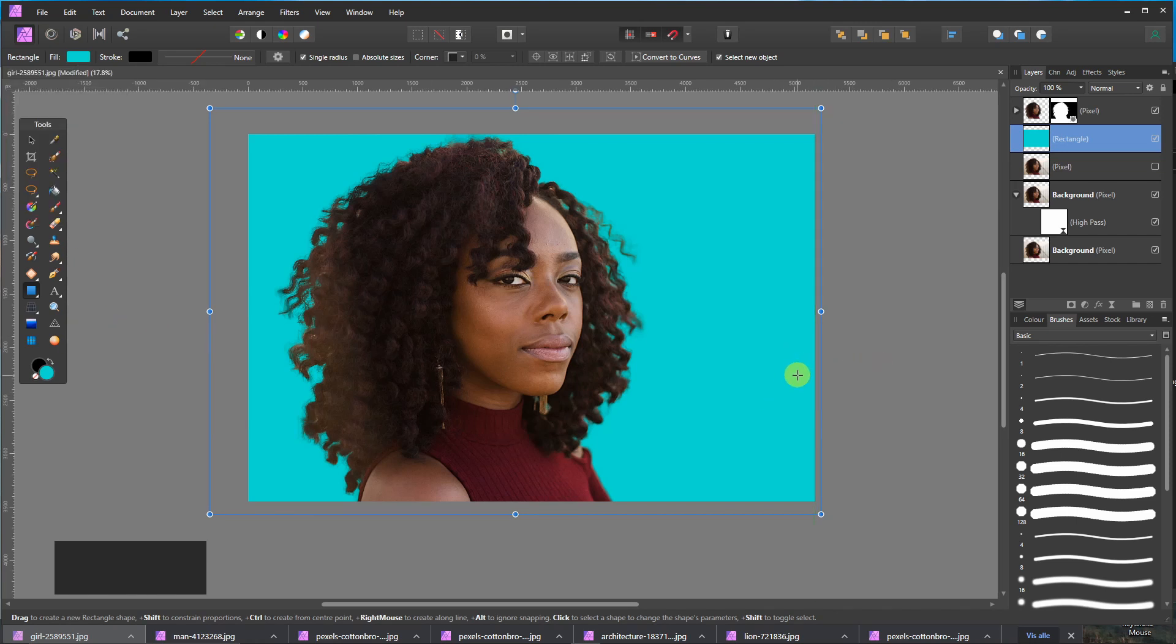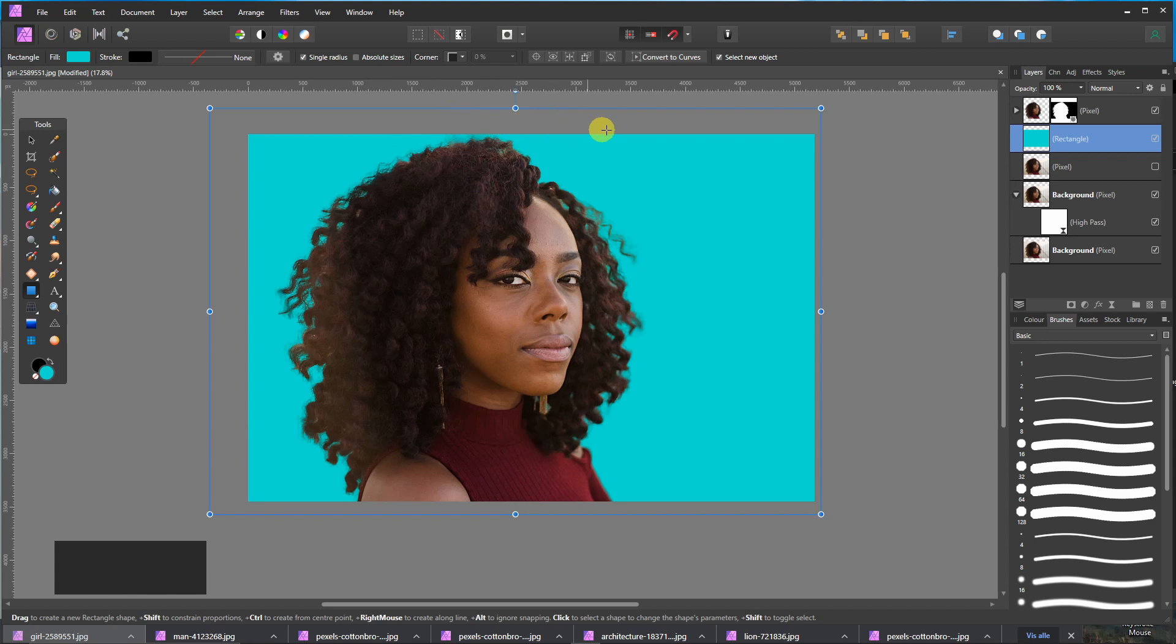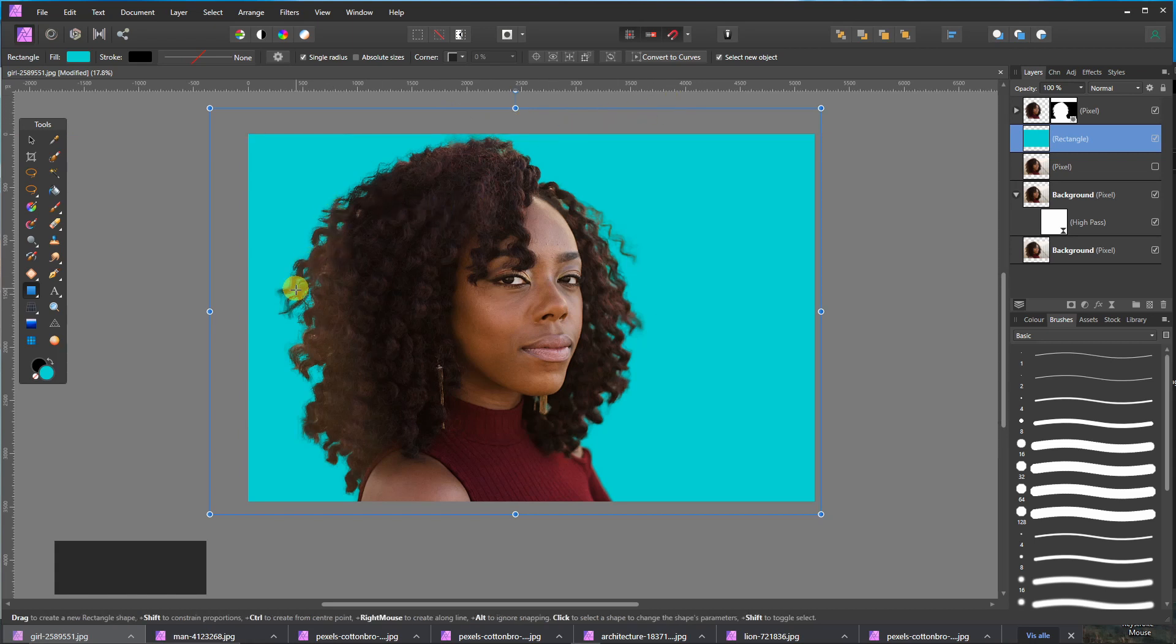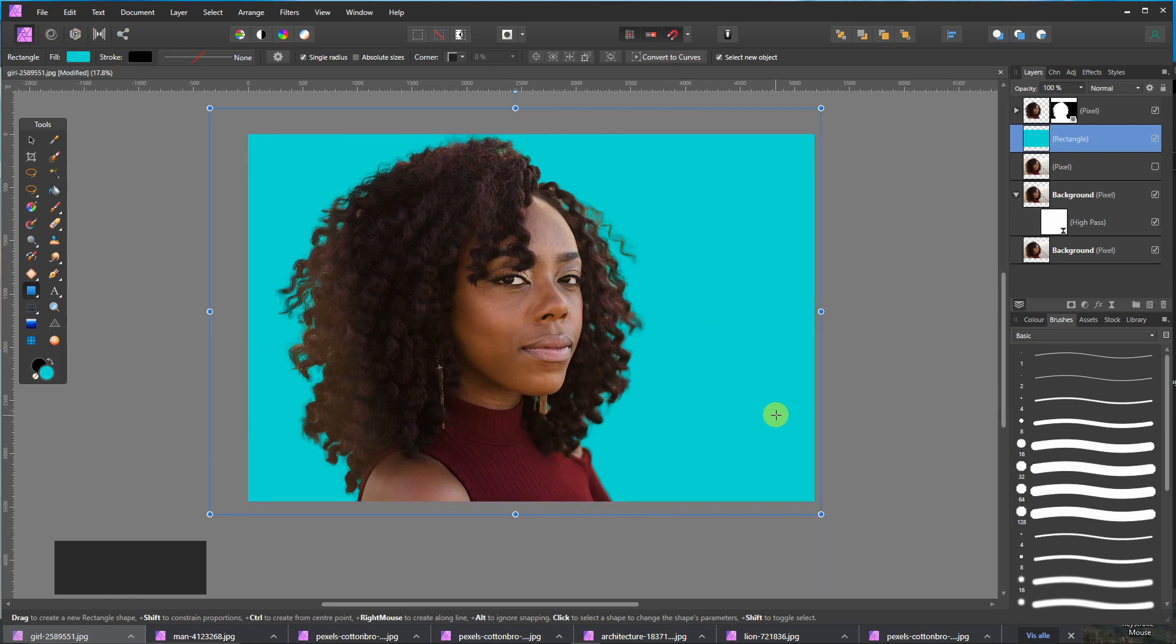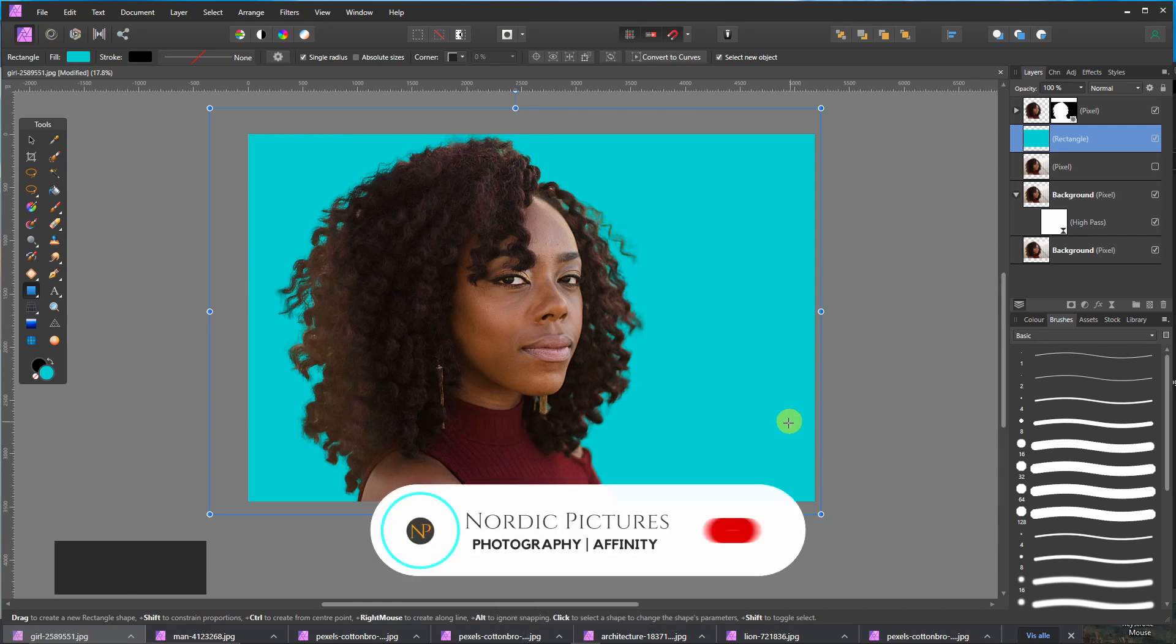I think it's a very simple way to select the hair. And as I said in the beginning, it doesn't work always. Especially when the background has a similar color than the hair. Then it can be very difficult and you need to find another way.